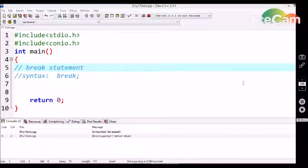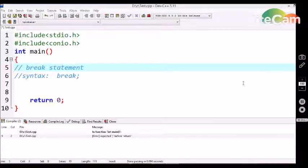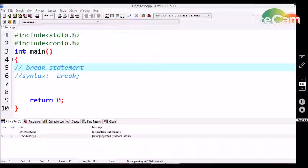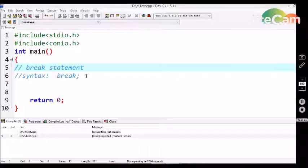This conditional statement is used for the abnormal jumping out of the conditional execution loop, like for loop, while loop, and do while loop. Here I am given the syntax of this break statement: break followed by semicolon.